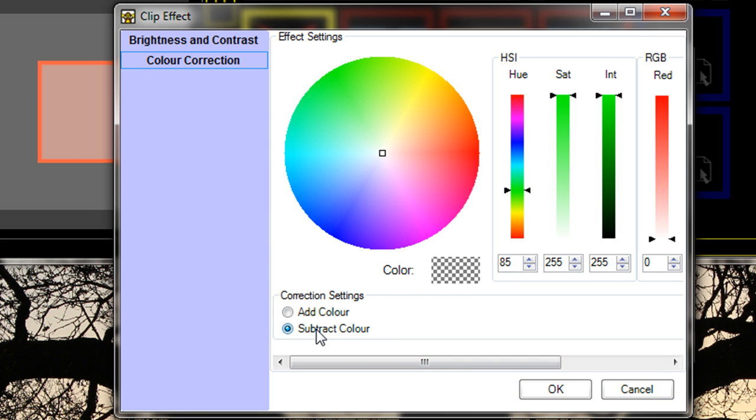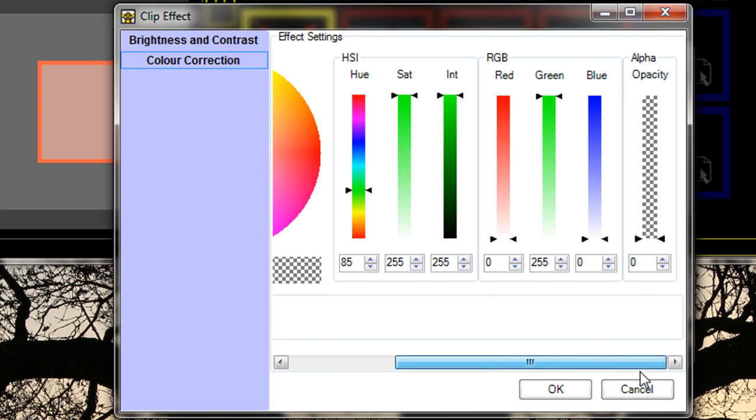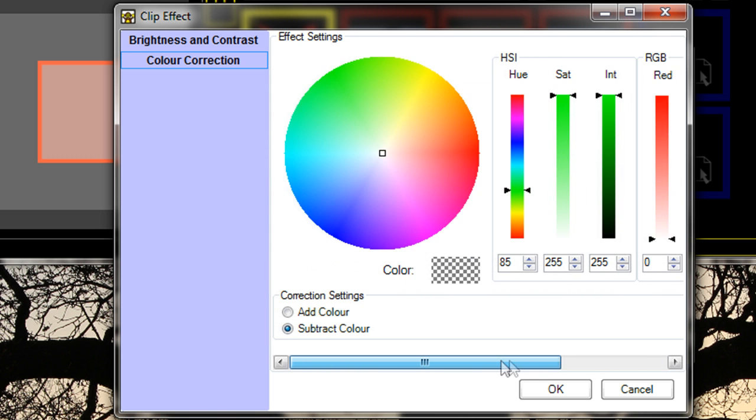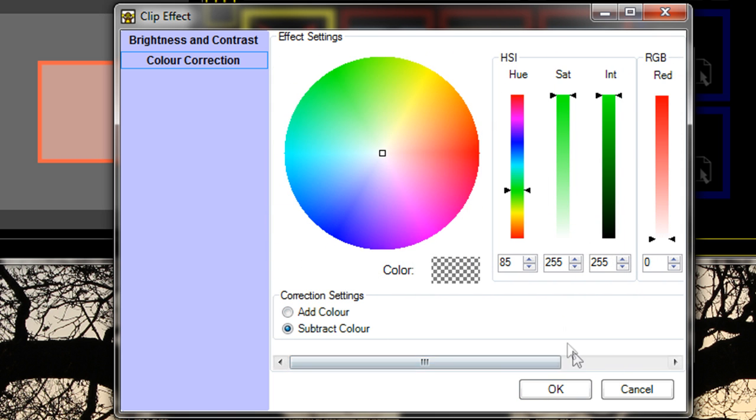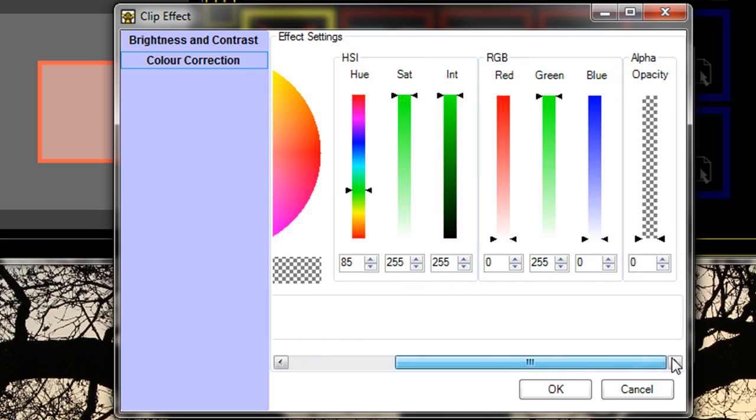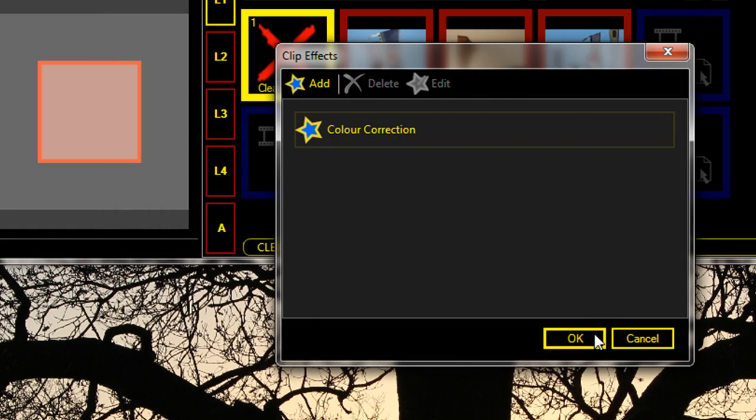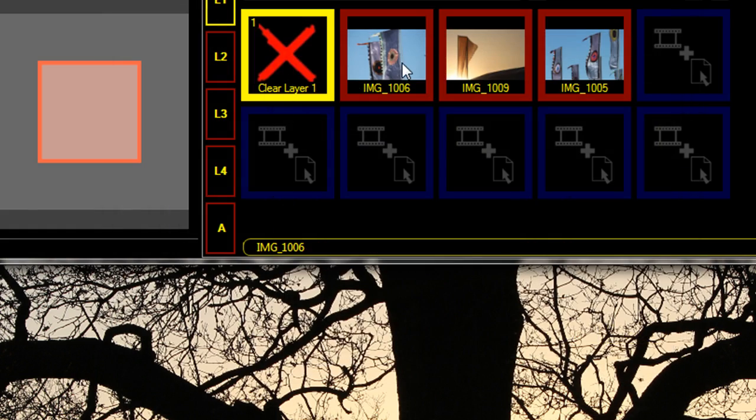You've got two options: you can either subtract color or add color. By adding green and subtracting red and blue, we should get a clip with only green in it. If I run that, you'll see it's only green.